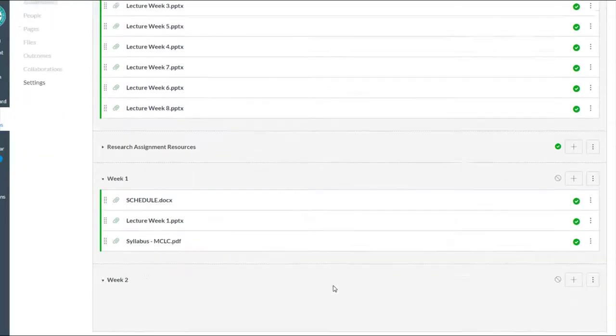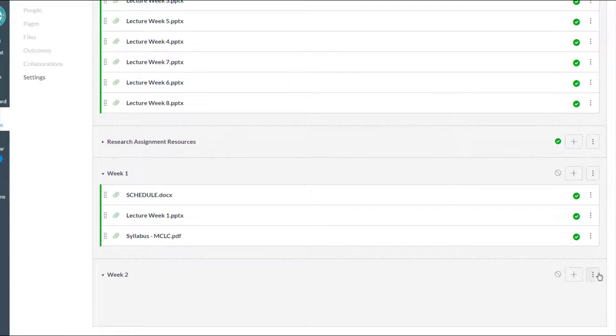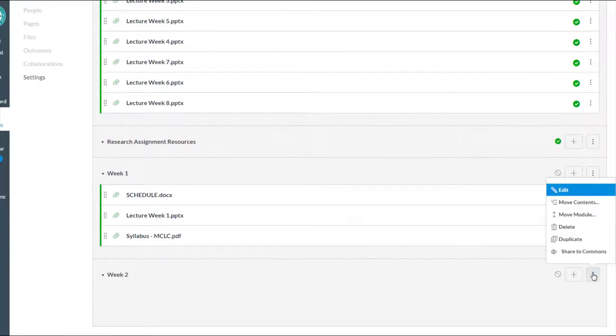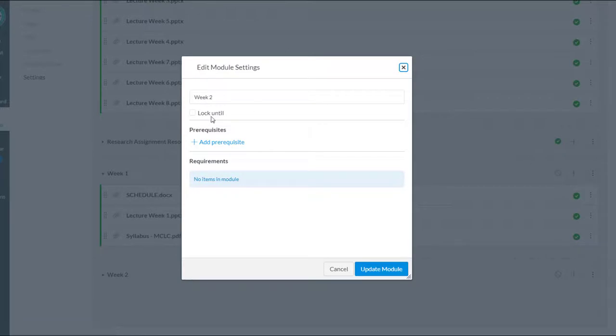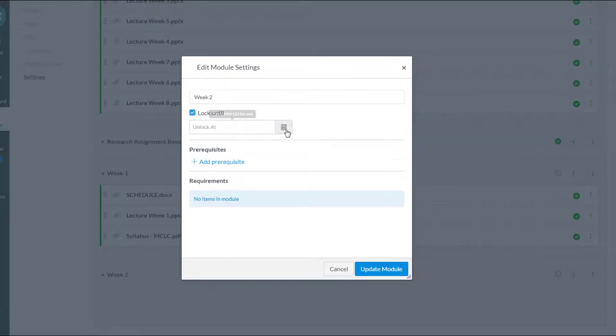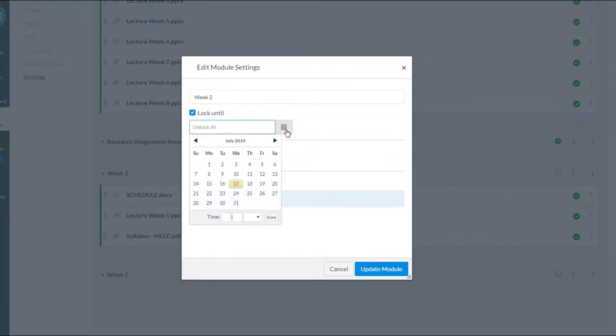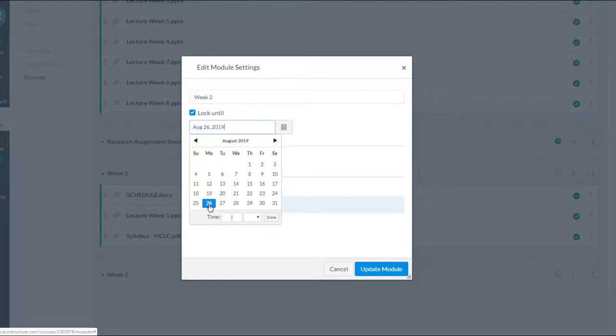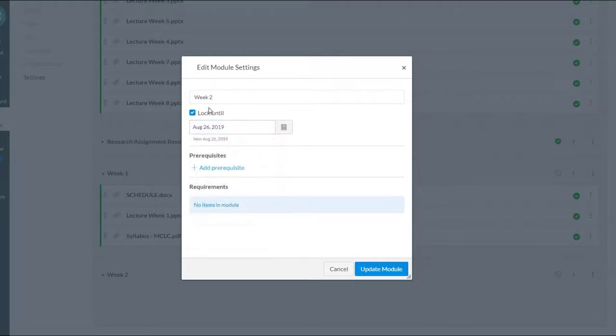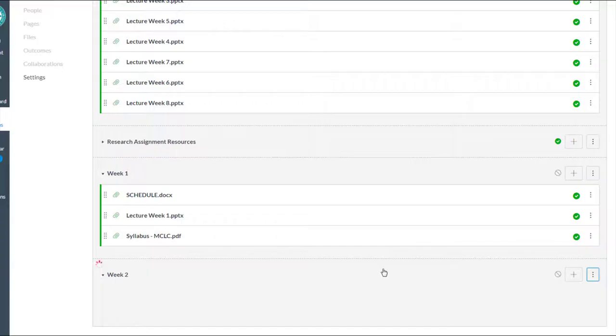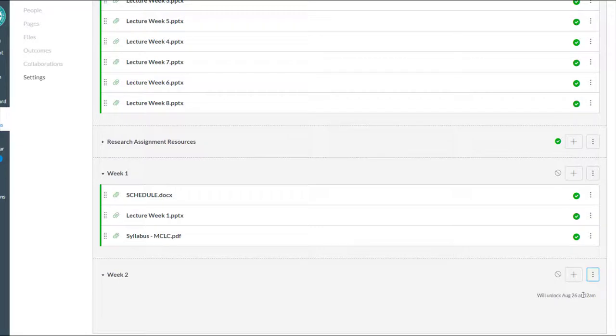Add module. And maybe that module, if I go into my stacked dots here, I can edit that. Maybe that module, I want it to not be opened until, and I could put in exactly what date is week two starting, and I want that to open on August 26th. So that will remain locked until August 26th at midnight, at which time Canvas will automatically open that.